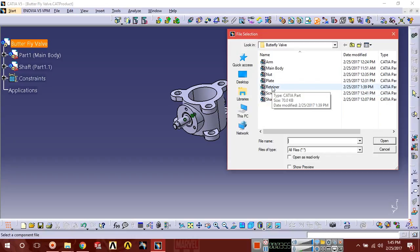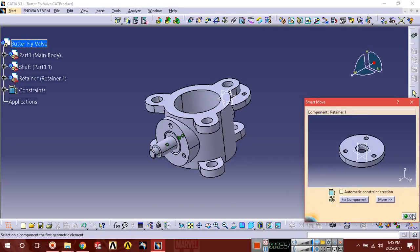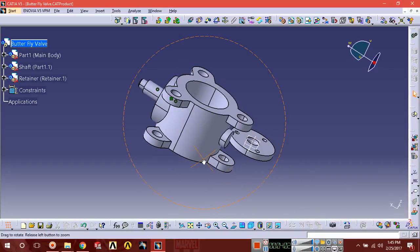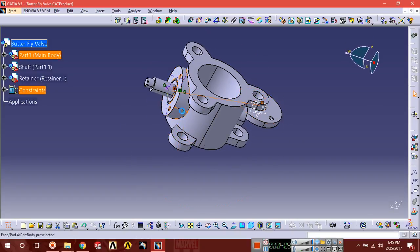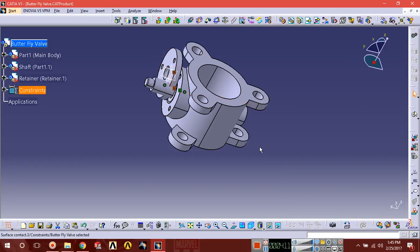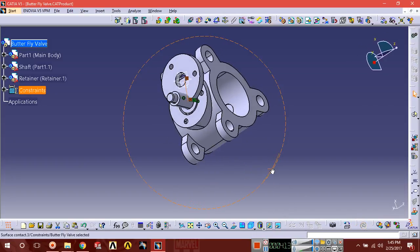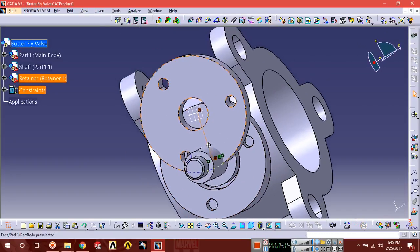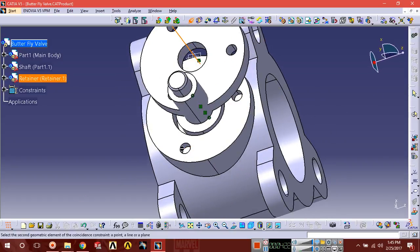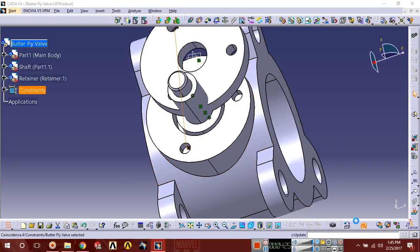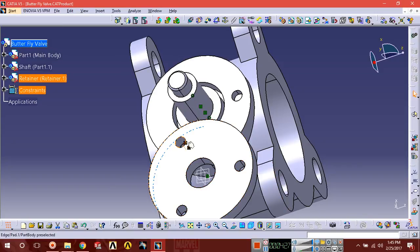The container component is here. Select contact constraint, then select this surface and this surface. You can see it has been contacted. Now apply coincidence constraint: select this axis and select any one of the three holes — select the axis. You can see they are coincident.